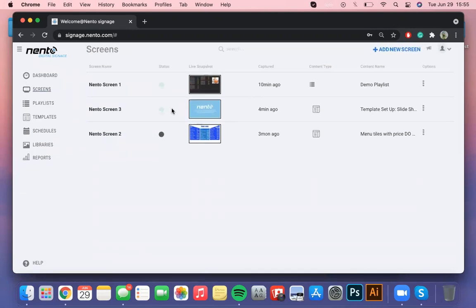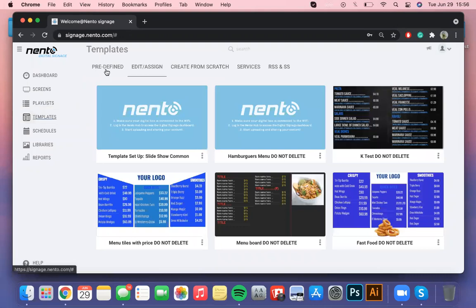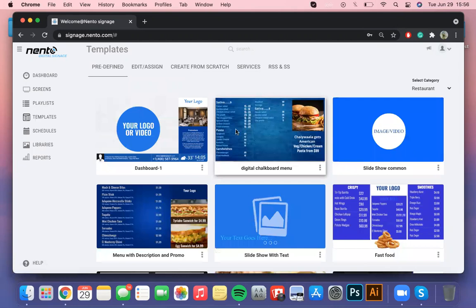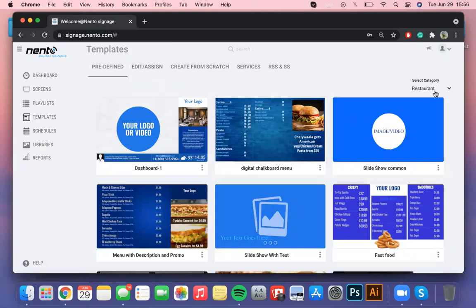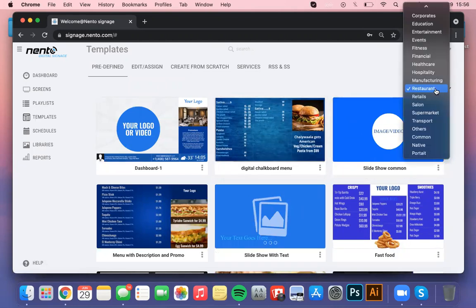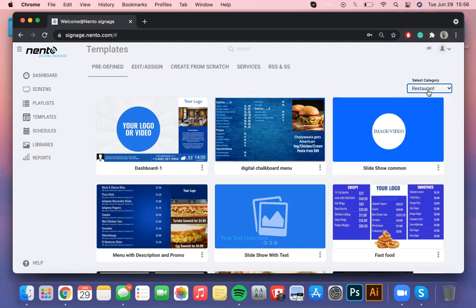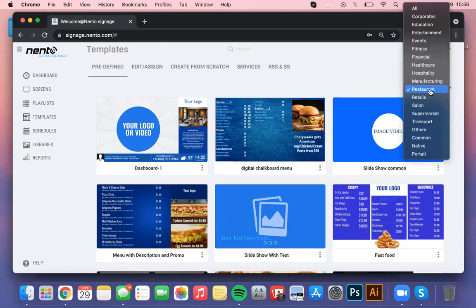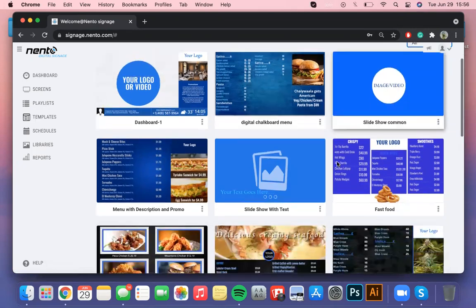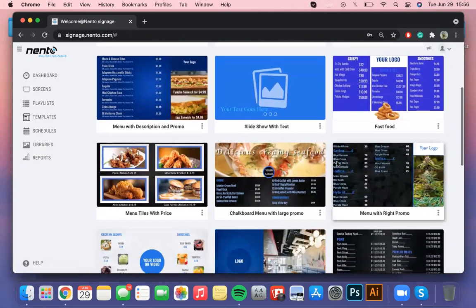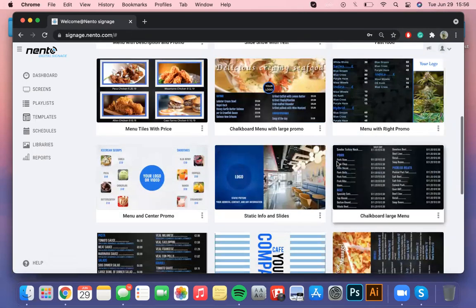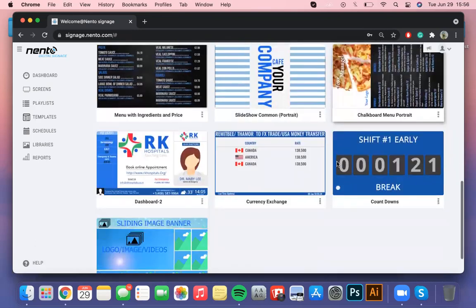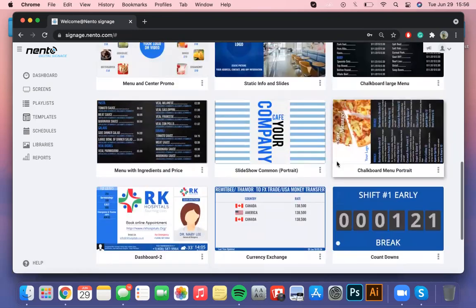Now we will proceed to templates under the playlist feature on the left side menu. In the predefined window you'll find a great variety of templates that you can choose to customize. In case you don't see a lot of them you just have to refer to the category button on the right upper corner and select all. Again every single template in here is customizable and you can enter all the information and upload the pictures you would like to showcase.